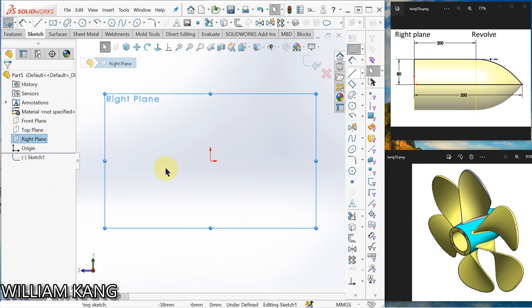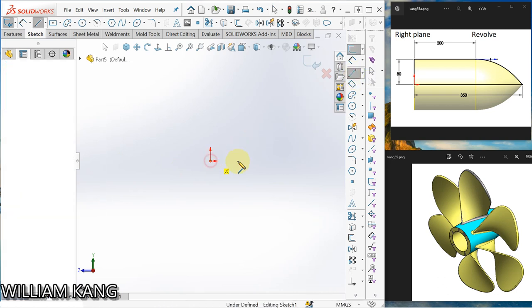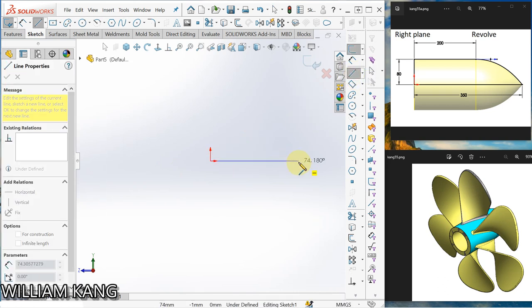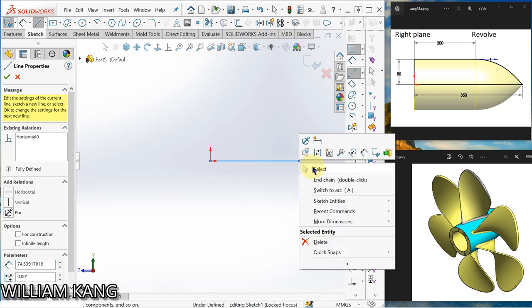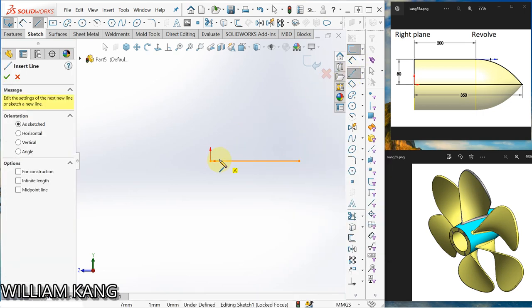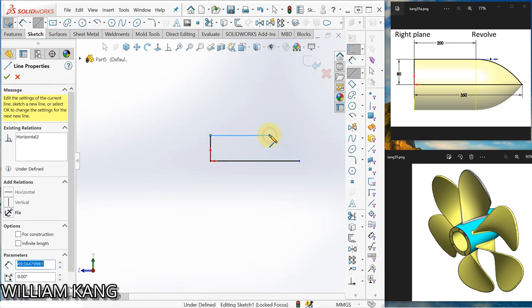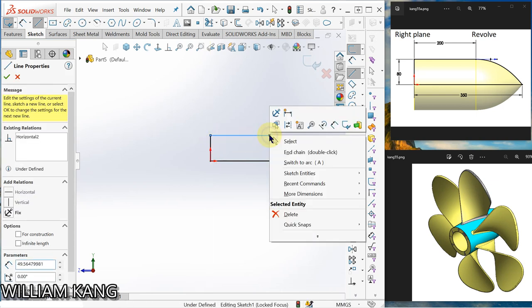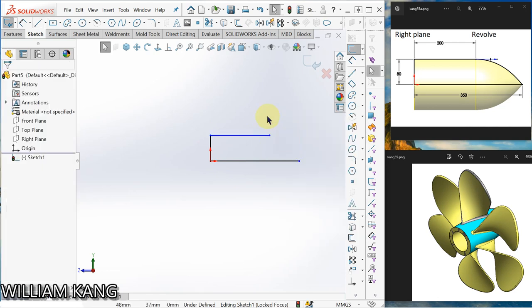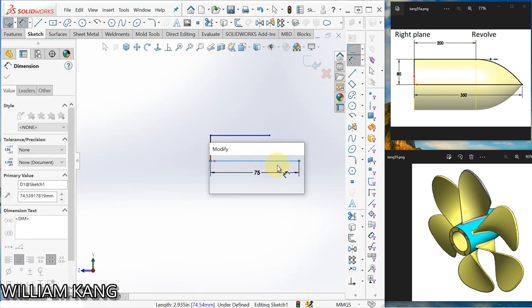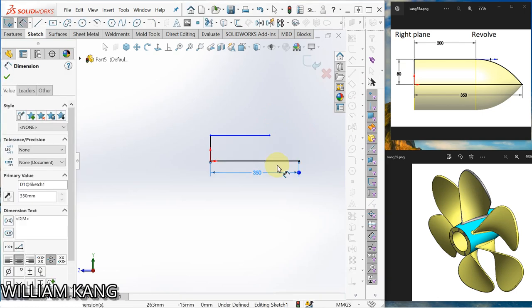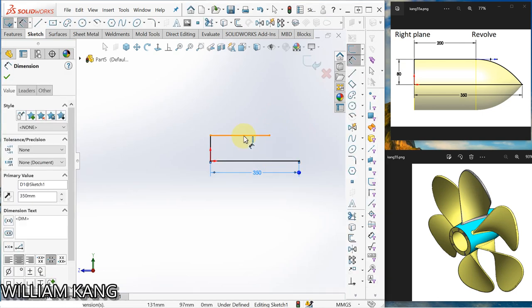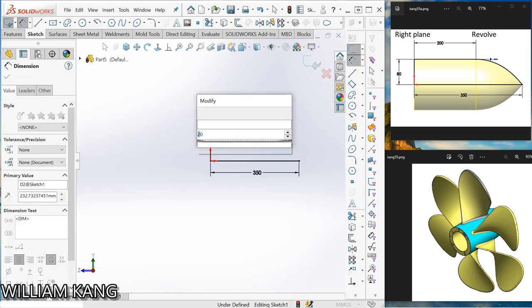Let's draw a line, escape, draw a line, click correct. Okay, that's dimension 350, 280.